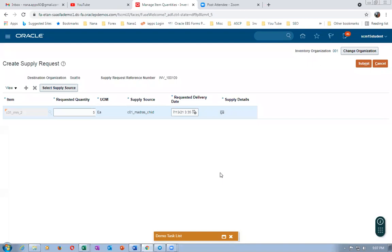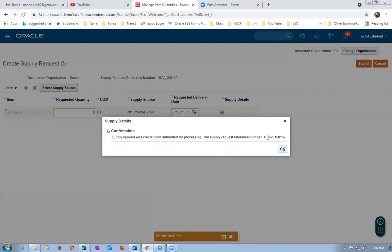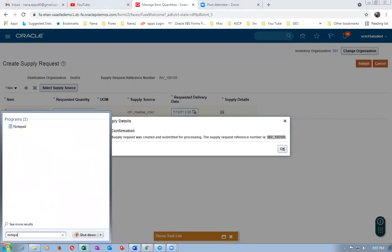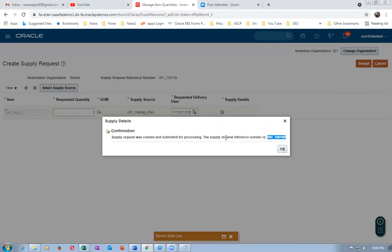I'm leaving source sub-inventory blank so that the system will generate the allocation. Now click on OK and then click on Submit. For five quantities I'm going to move it from C01 child org — that is my source — and R001 is my destination. Click on Submit. Now the supply has come. Let me take a copy of it — the supply reference number is now showing. This is the supply request reference number.